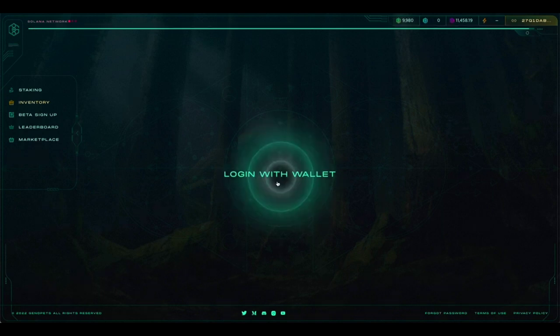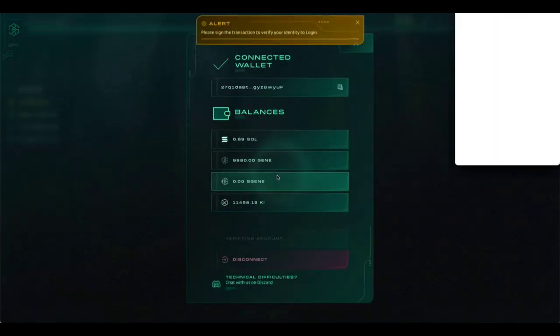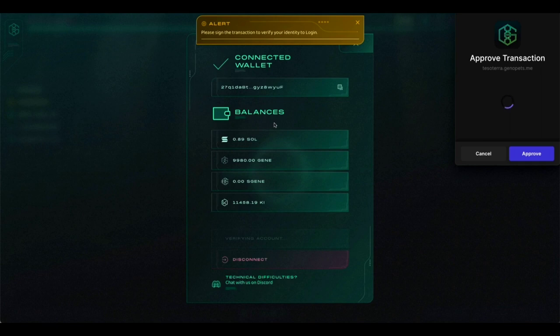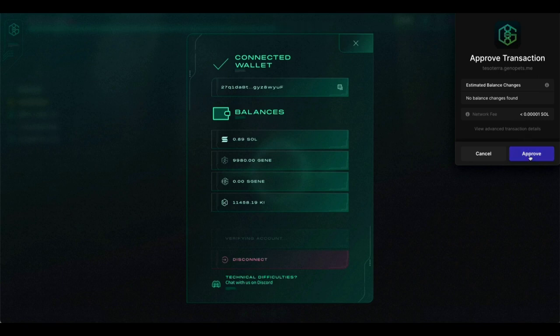So when you log in to this website, you'll click Login with Wallet. It will ask you if you haven't already put it in, what type of wallet you're planning on using. Mine happens to be a phantom wallet, but you'll use whatever type of wallet you have. Once you've chosen the type of wallet, you'll see the screen and you'll need to approve the transaction.